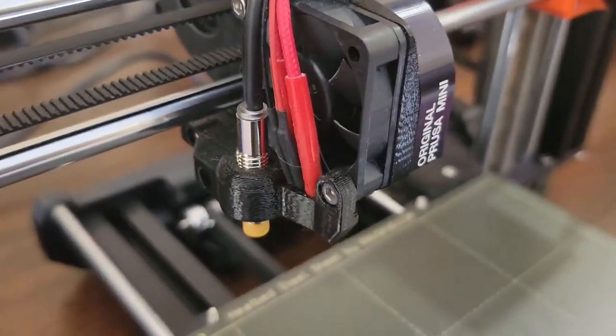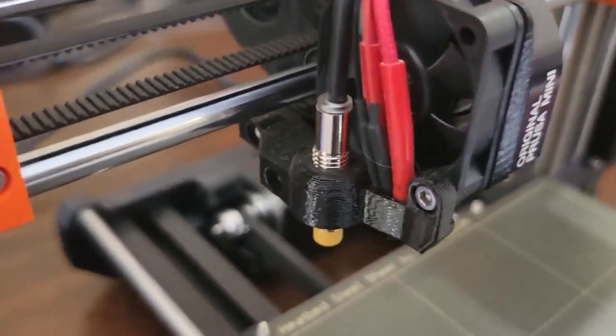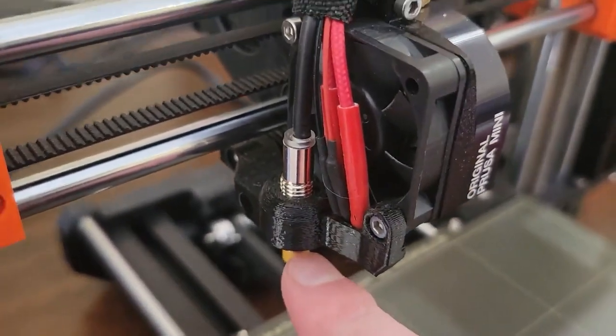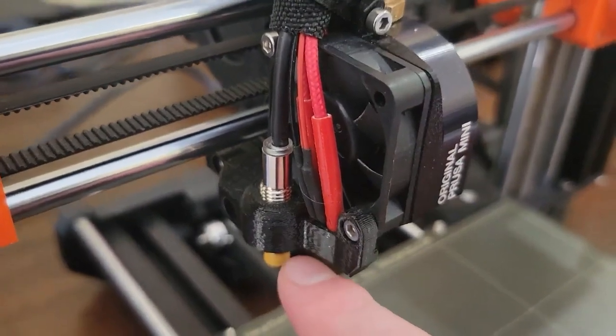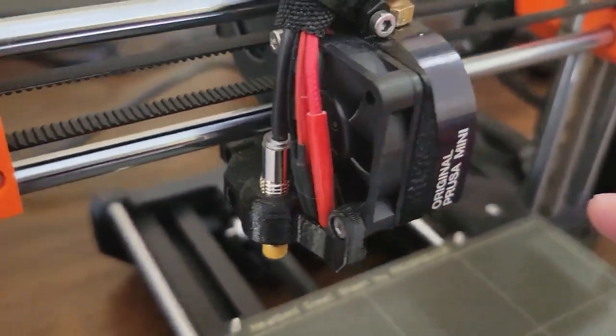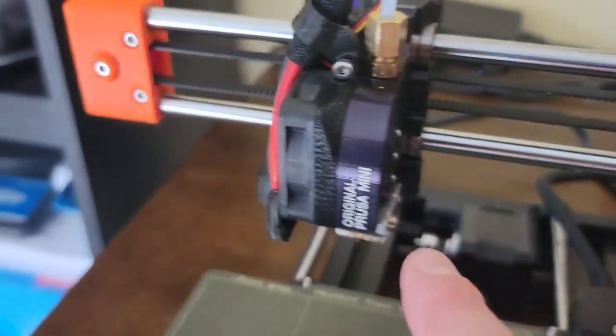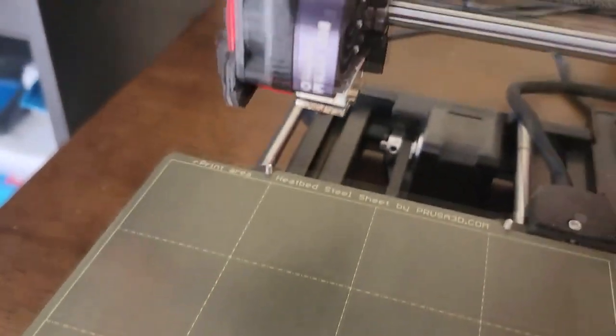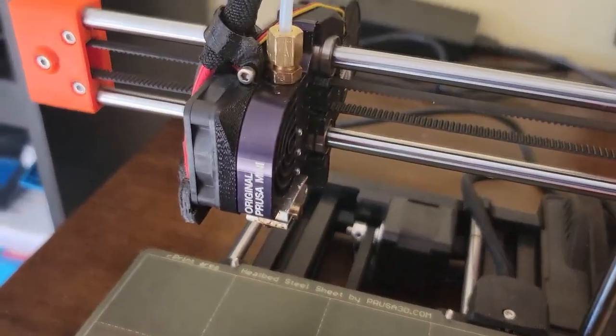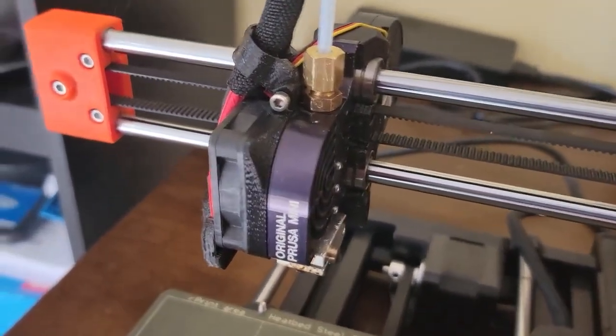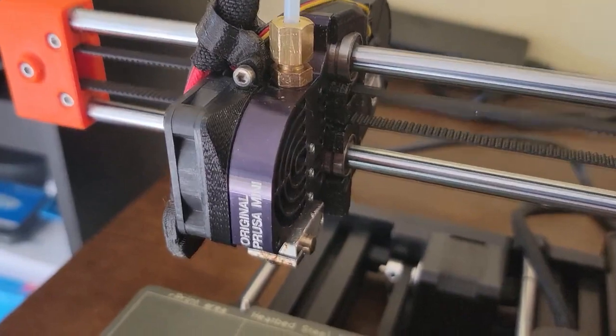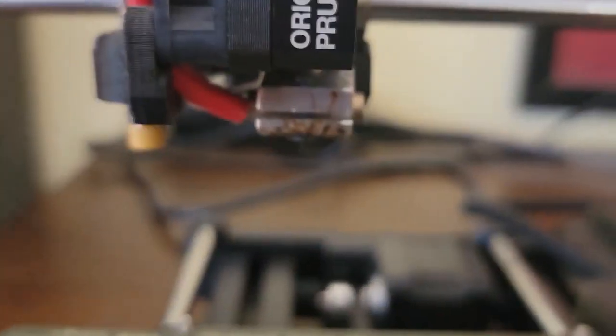Now what you're gonna do is you're gonna put this down to the point that it's almost touching the base and you got like, you know, barely any space, like a millimeter in between the nozzle and the base.